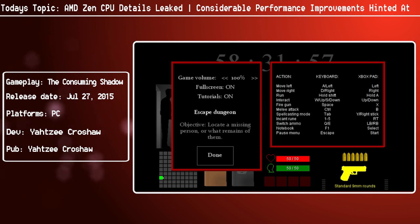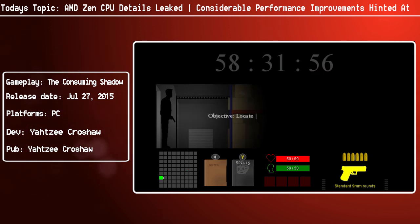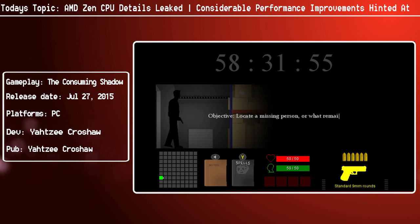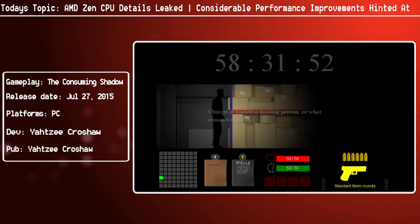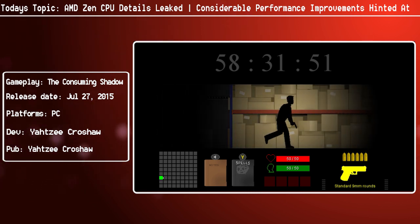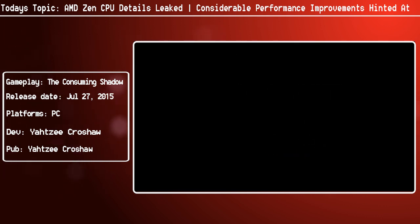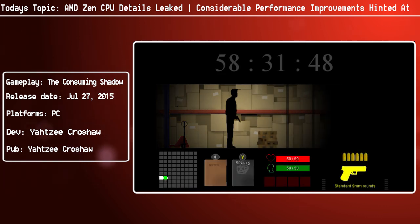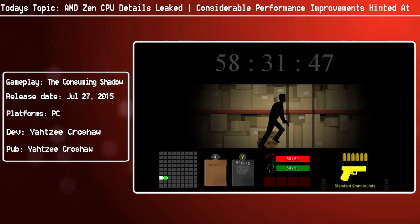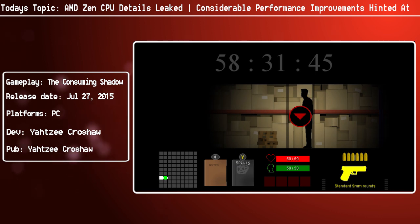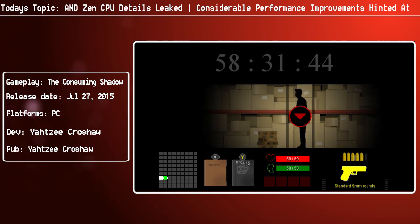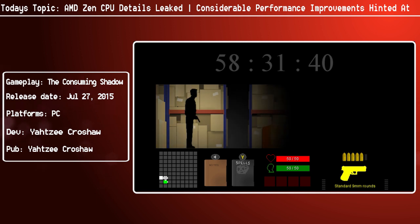From a top-down level, Zen is going to be the successor to the current FX range that AMD are putting out and that cores eventually will make their way into APUs and other products which AMD are releasing.